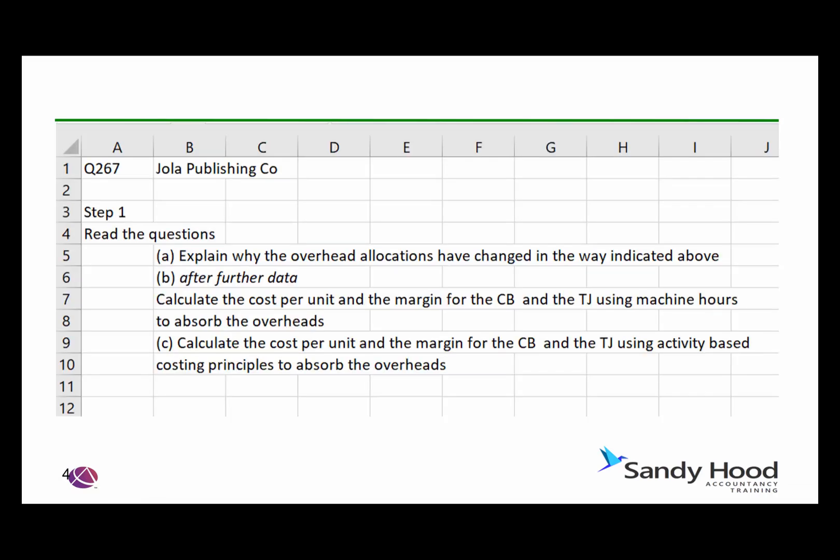The questions tell us that Part A requires an explanation as to why the overhead allocations have changed in the way indicated above. Part B asks you to calculate the cost per unit and the margin for the two products using machine hours to absorb the overheads. And then Part C asks you to do the same again using activity-based costing principles.